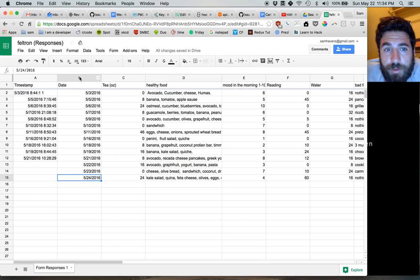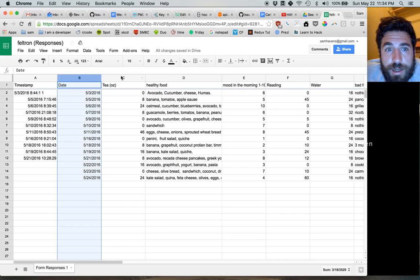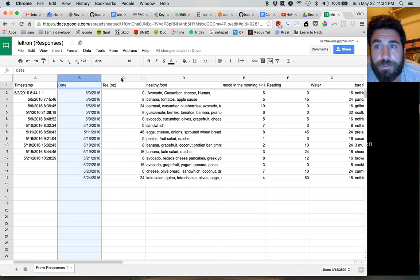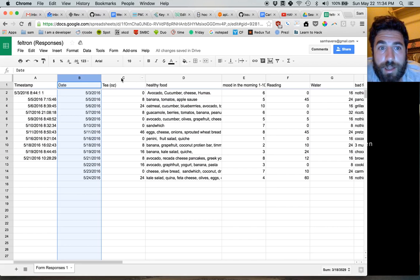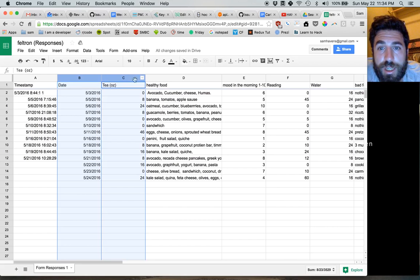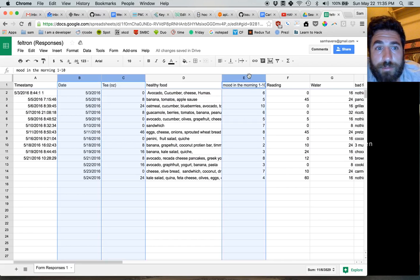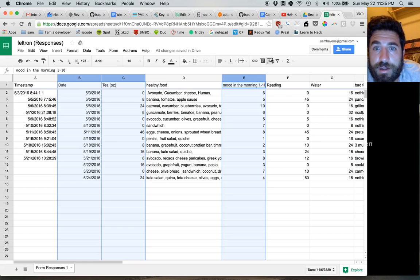Now we might want to take the date and I'm going to hold the control key and click on any other column I want. So maybe I want to compare how much tea gets drank to my mood in the morning, and I want to have a date for all those.